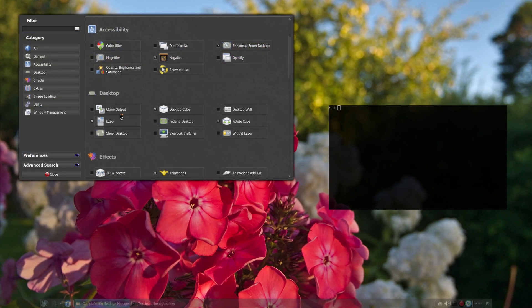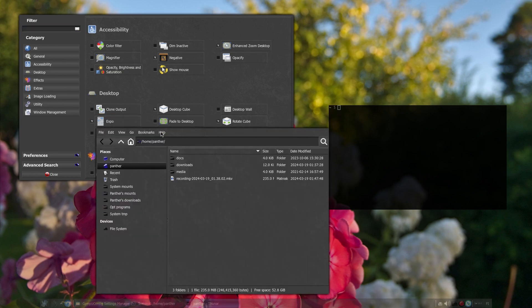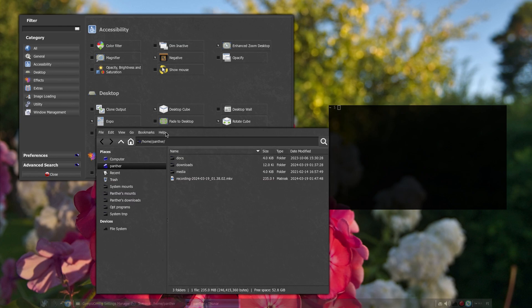A much more useful plugin is the Expo. If you have a bunch of windows open, you can use the Expo plugin to organize the windows between your virtual desktops like this.